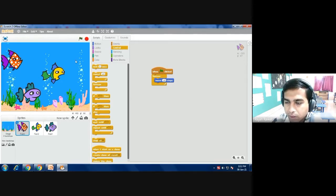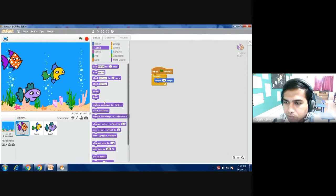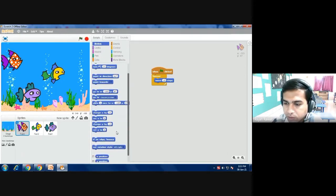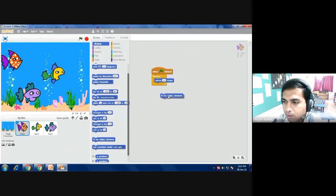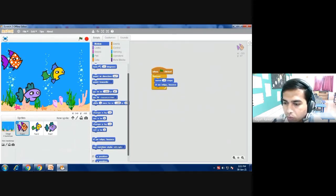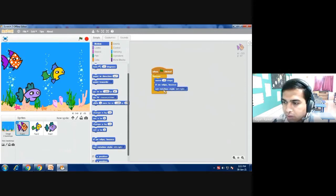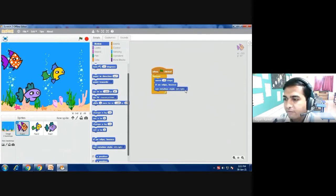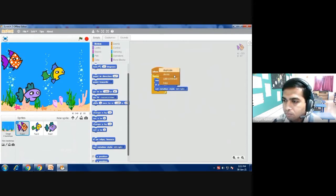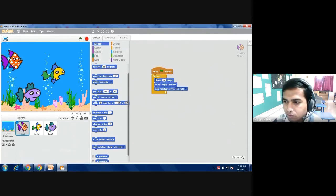So for that it should bounce back again. So I am selecting one more option from the move command - that is 'if on edge bounce' - and back in what position? Left to right. So I am selecting 'set rotation style left-right.' So this command I have given one more option for the fish 3.